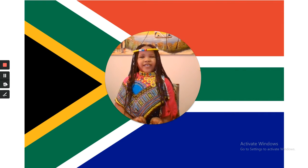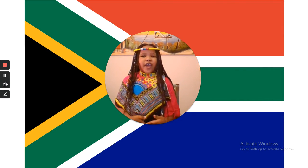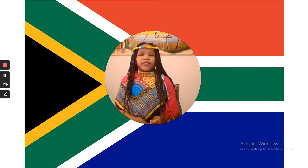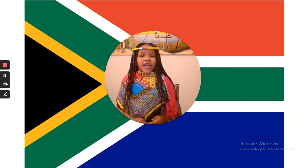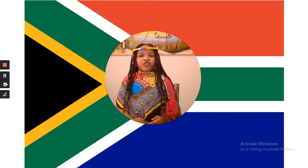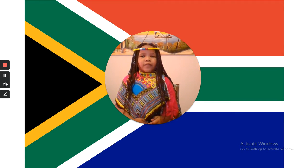Hello everyone! My name is Hannah Govinder and I'm from the beautiful land of South Africa. Today I'm going to tell you what the different colors of a flag mean.